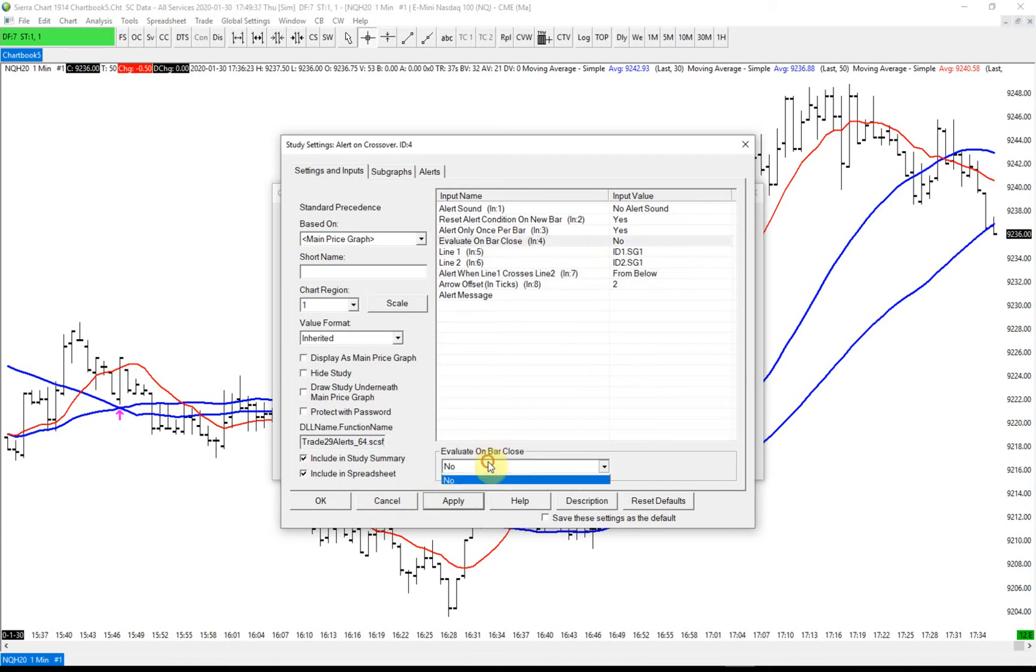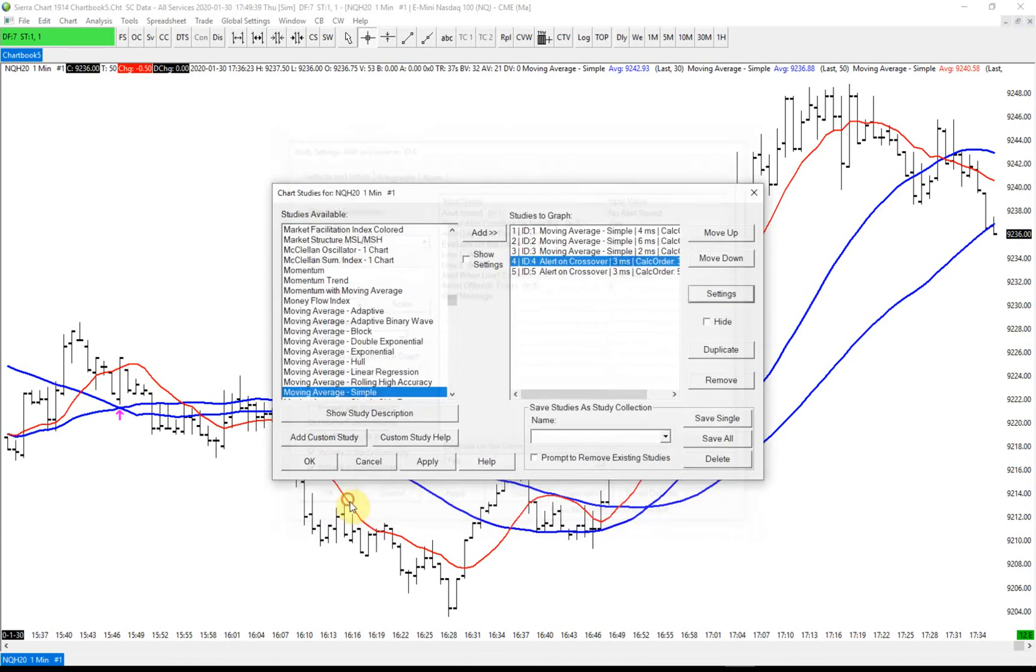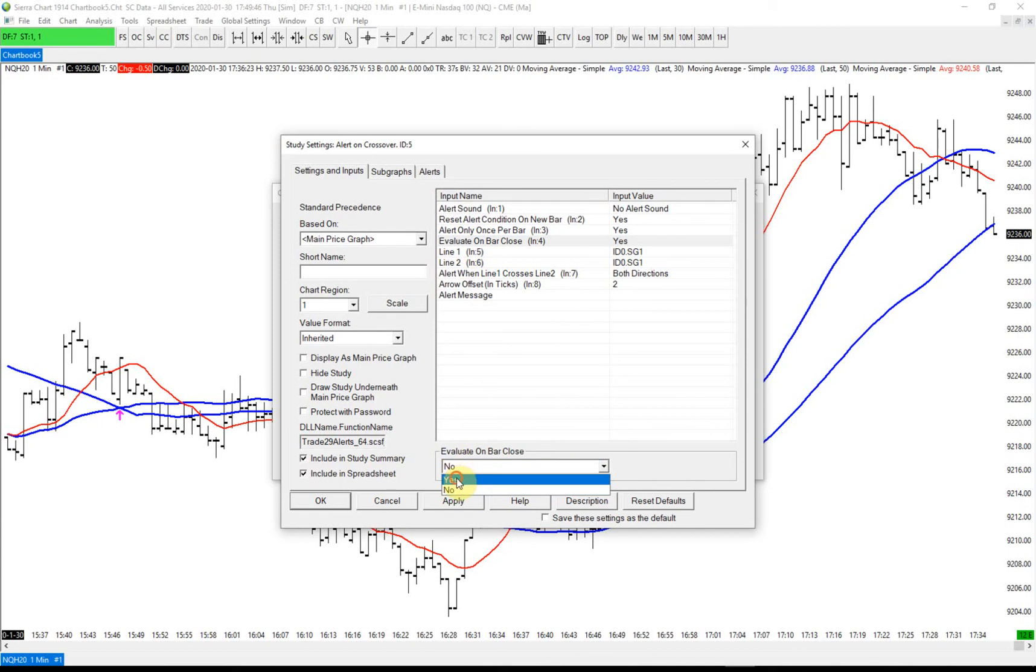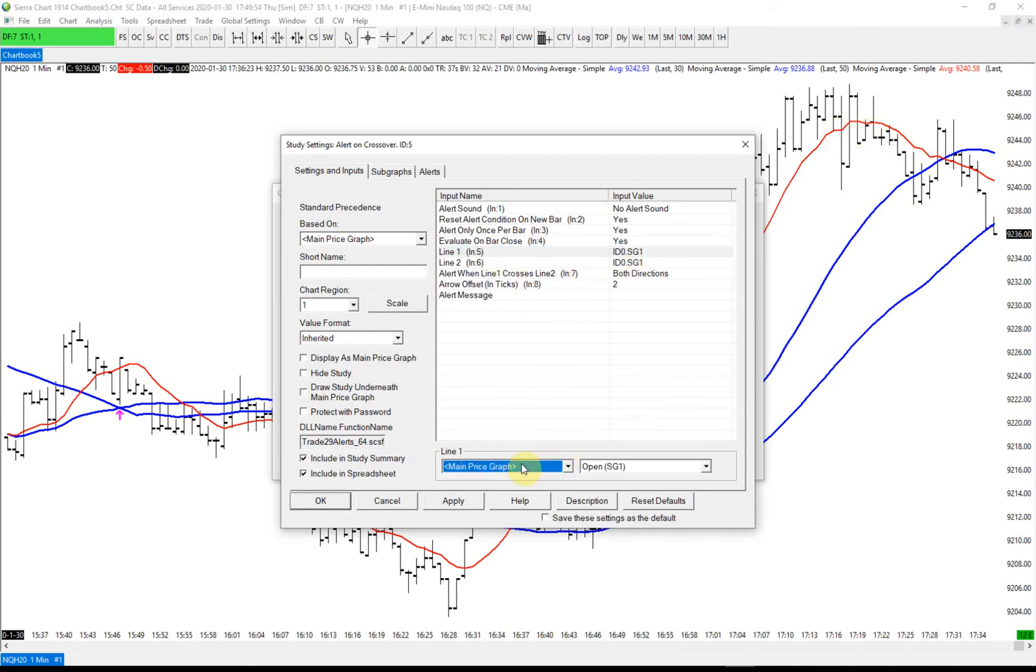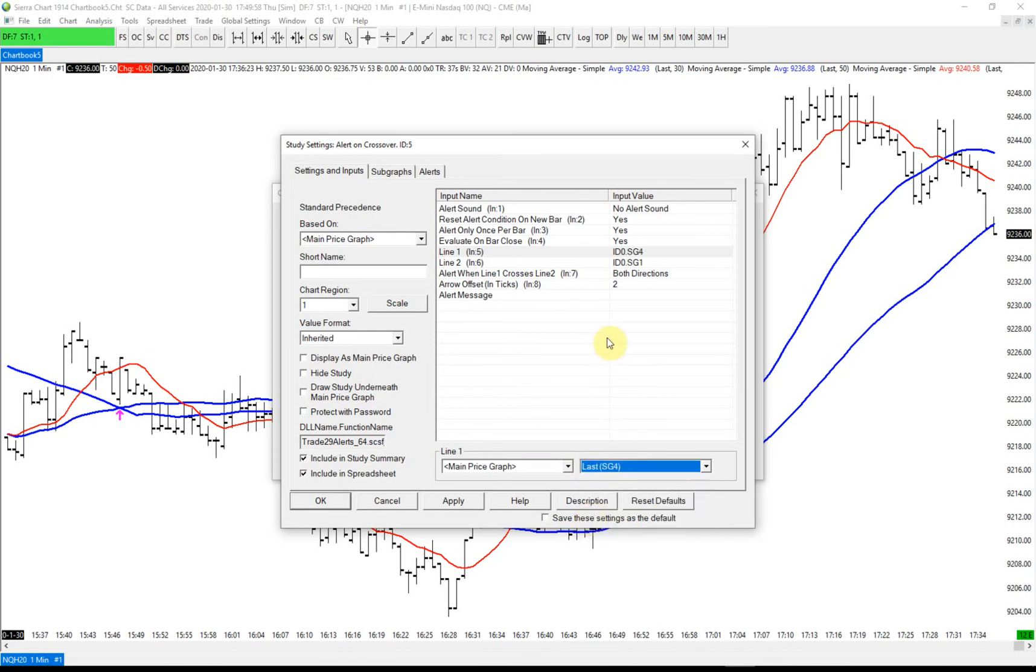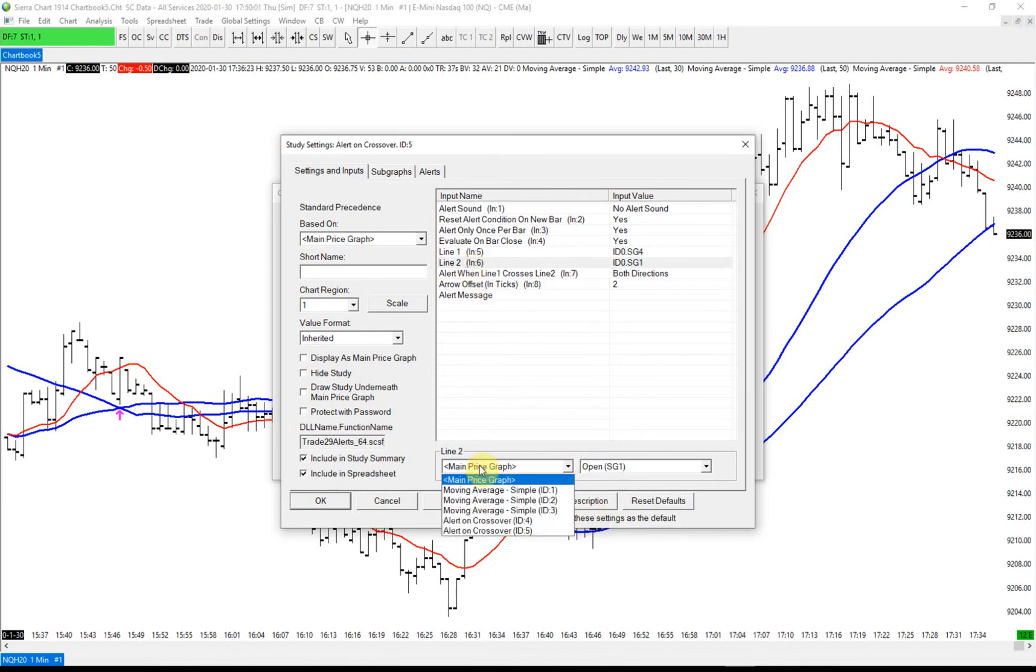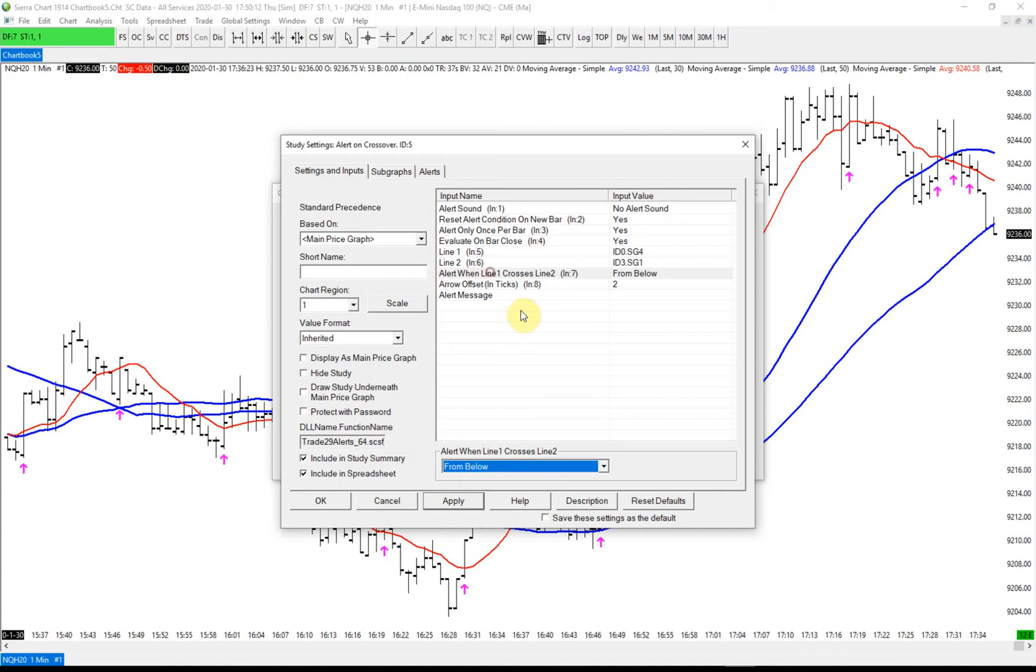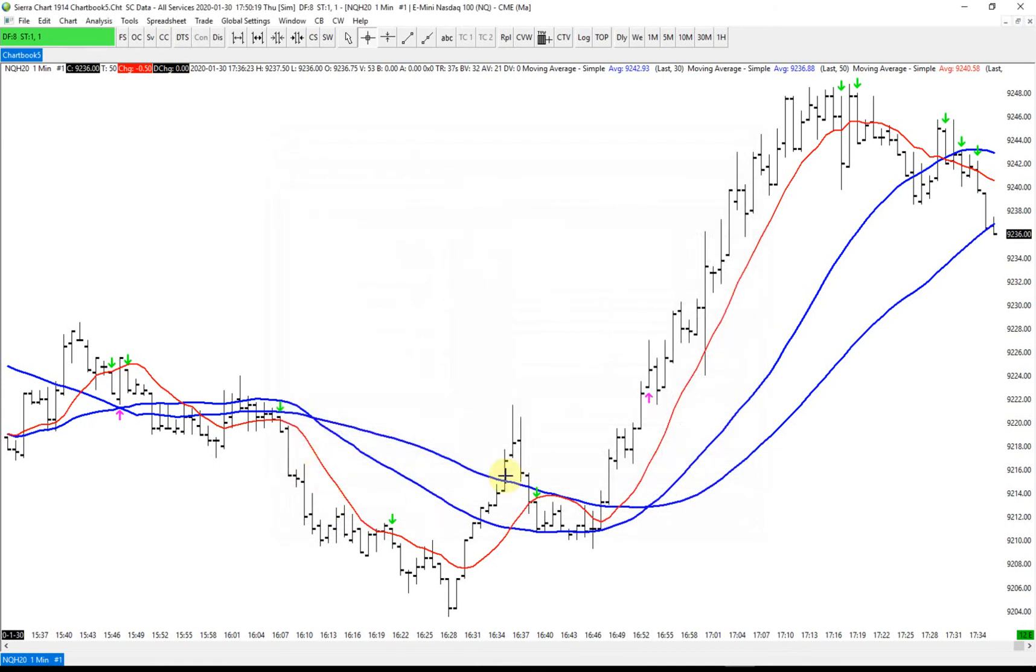Let's make this evaluate on bar close. Then we're going to do the same thing. This crossover we're going to use for our exit. We want to exit when the last price closes below the red moving average. This is the main price graph. We're going to use the last price crosses below the red one, which is number three, and cross from above. So these are going to be our exits. Whenever price crosses below the red MA, we should have a down arrow. We would have our first down arrow here, which is where we would exit.